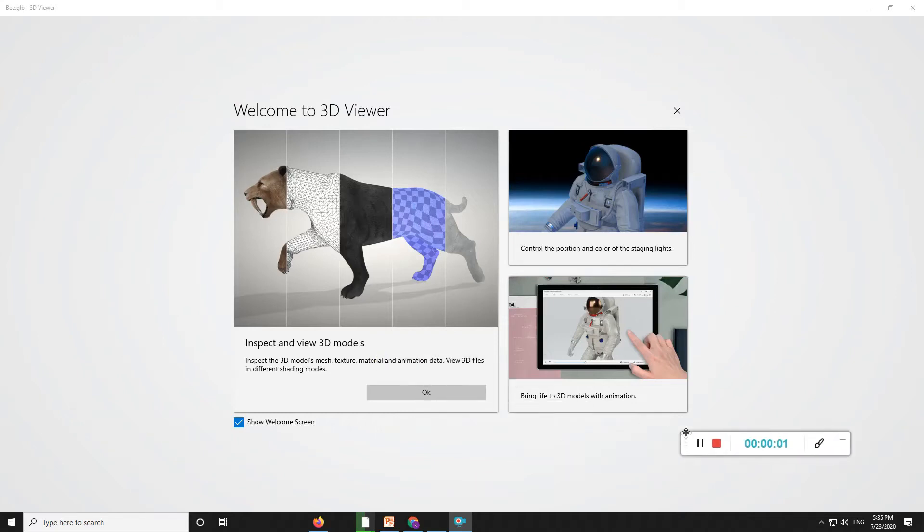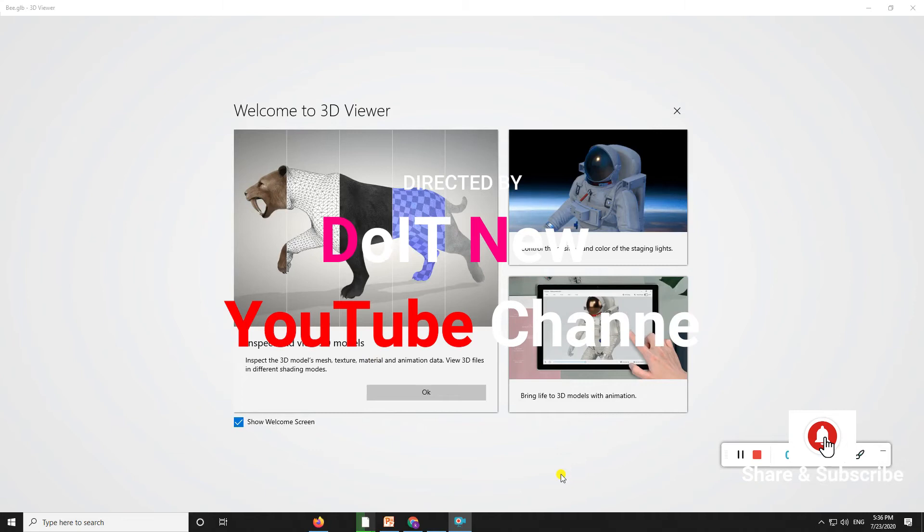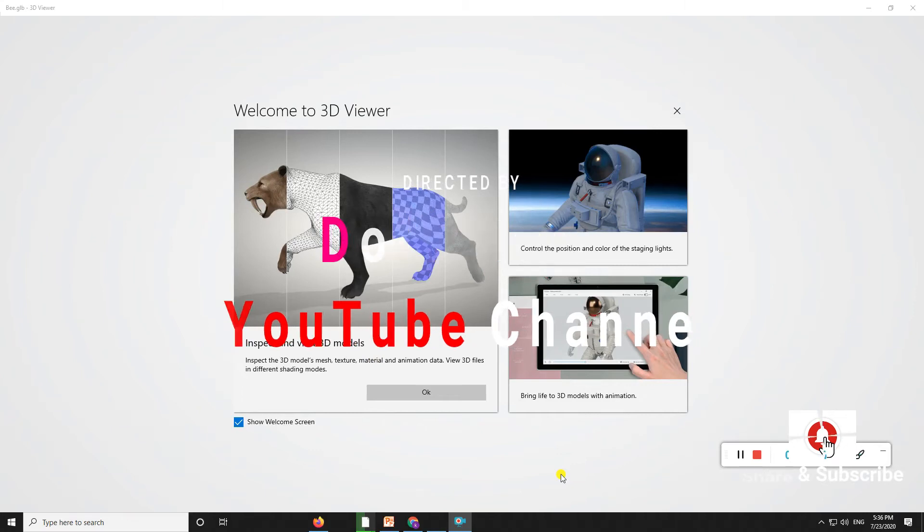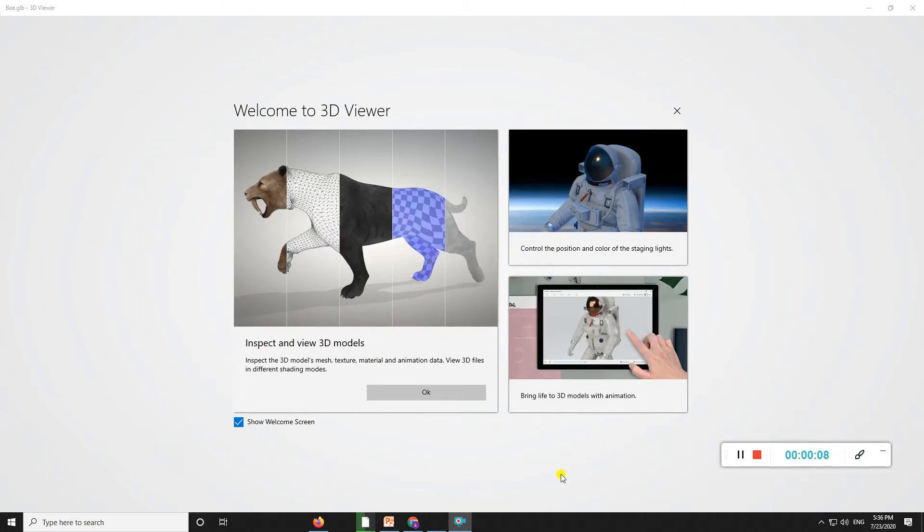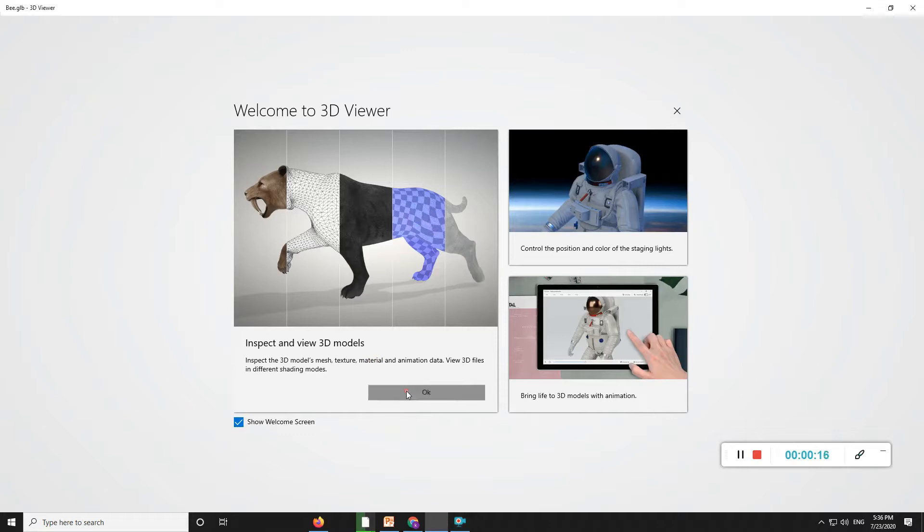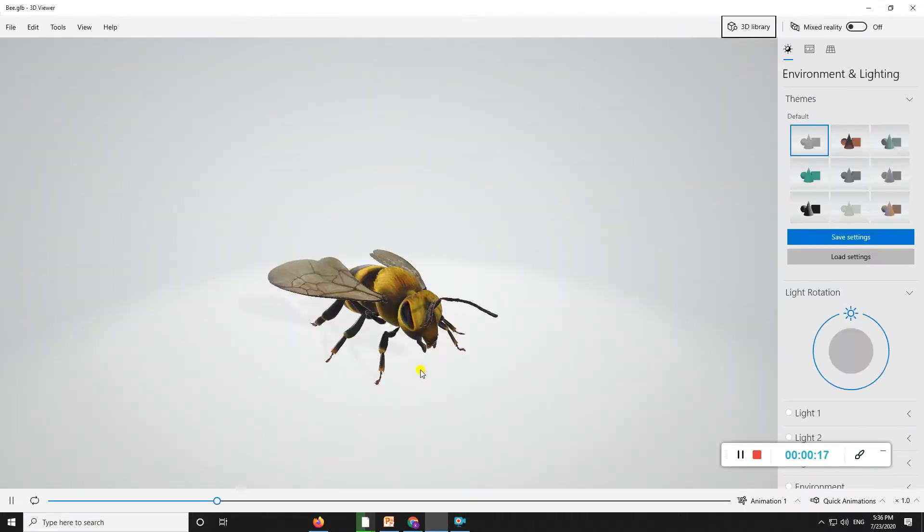Hello guys, welcome back to the second tutorial on 3D Viewer. In this tutorial, we'll cover how exactly the 3D effects are working by using this 3D Viewer application. Just click on it.